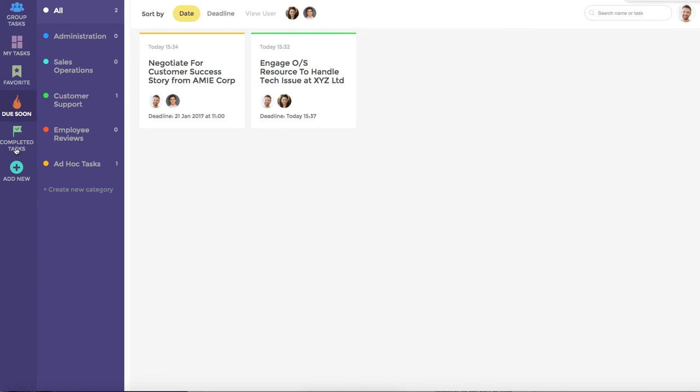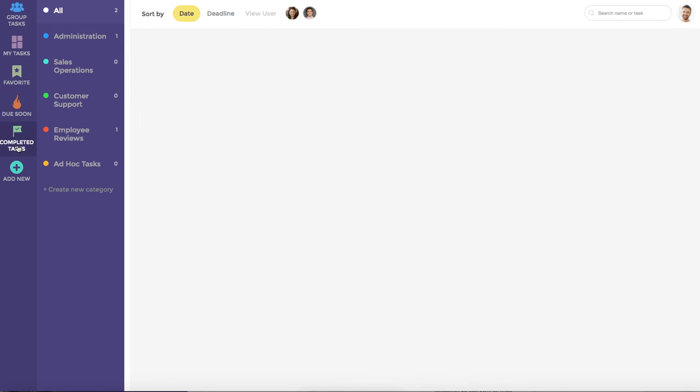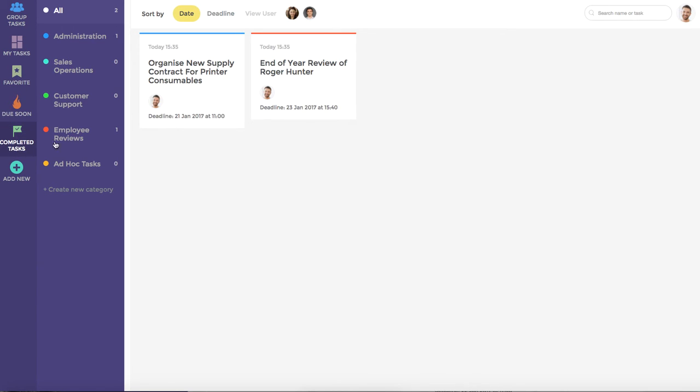Of course, we also support completed tasks, and each of the tasks that you have marked as complete show up here.